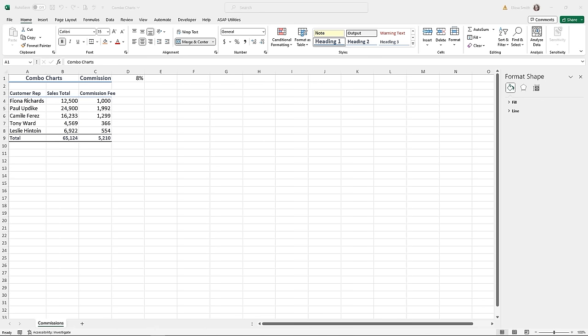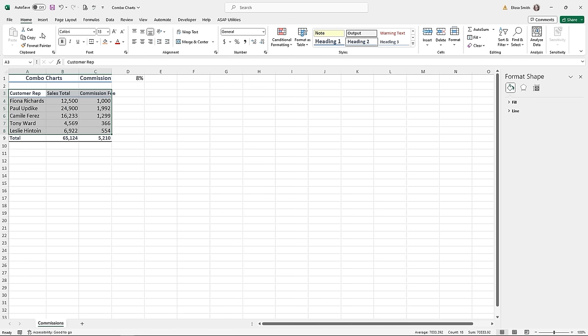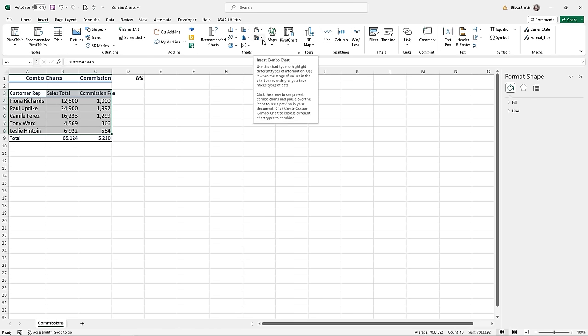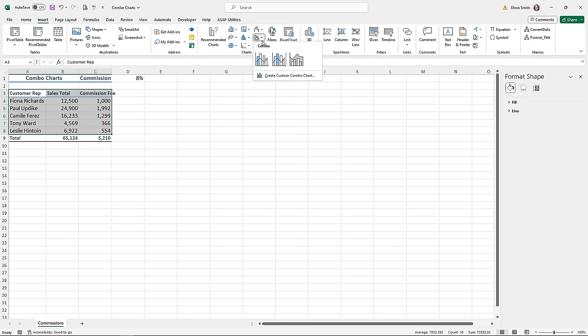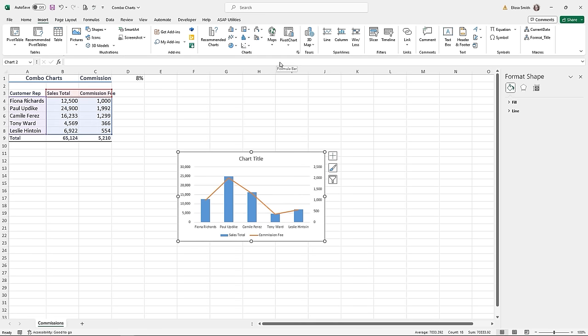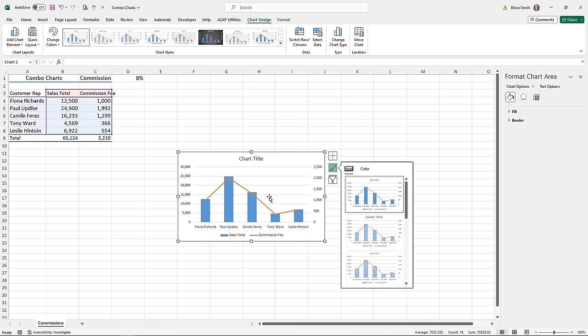The first step is the same as all other charts: highlight the appropriate cells being charted — no titles or totals. Click in cell A3 and highlight A3 over to C8. Then go to the Insert ribbon tab, come to the Charts group, and look for the Combo button — it shows a column bar chart with a line chart on top. Click it and you'll see three classic combo charts to pick from. We're going to do the middle one: clustered column line on a secondary axis. Click it and you have a column chart behind with a line chart on top.